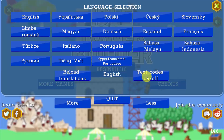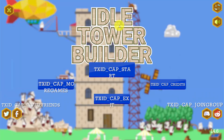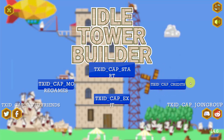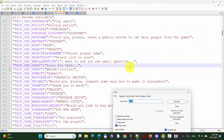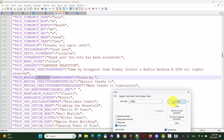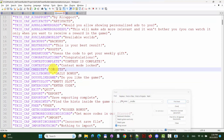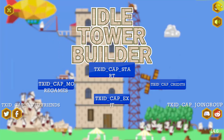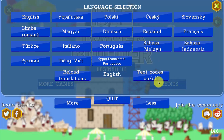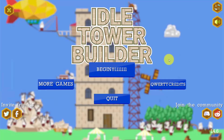There is another button here — 'Text Codes On and Off' — and here you can see all these text codes. This lets you see which text is in the game. For example, if we look at 'Credits', here it is, and I can just change the text. So now we have text credits here, I reload translations, and it's 'QWERTYCredits'. You can see this.